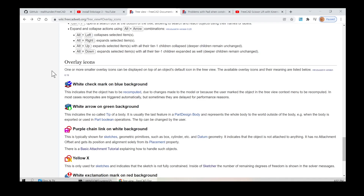Overlay icons: one or more smaller overlay icons can be displayed on top of an object's default icon in the tree view. Introduced in version 0.19: a white check mark on a blue background indicates that the object has to be recomputed, due to changes made to the model or because the user marked the object in the tree view context menu to be recomputed. In most cases recomputes are triggered automatically, but sometimes they are delayed for performance reasons.